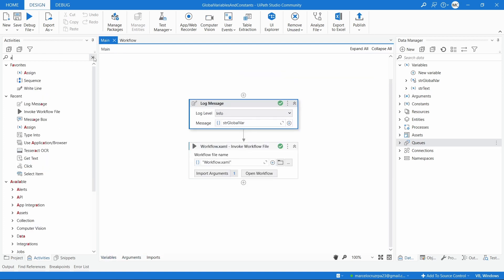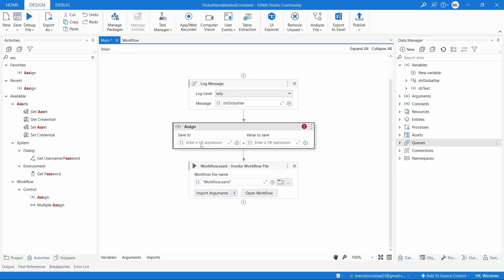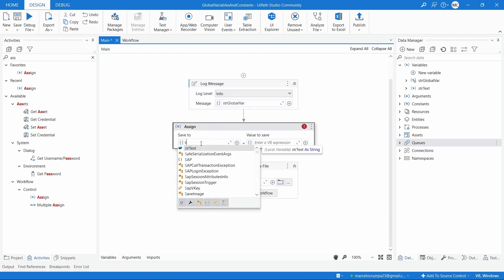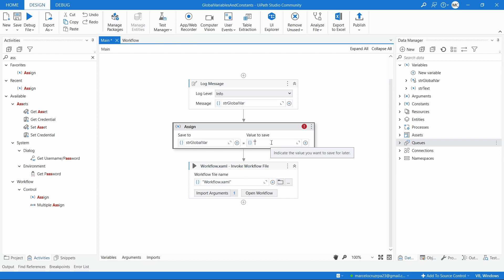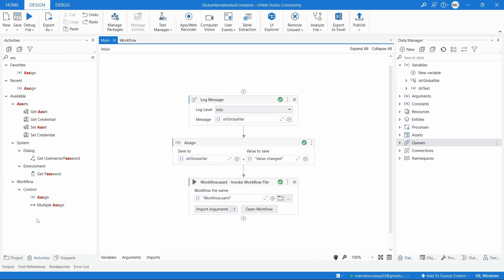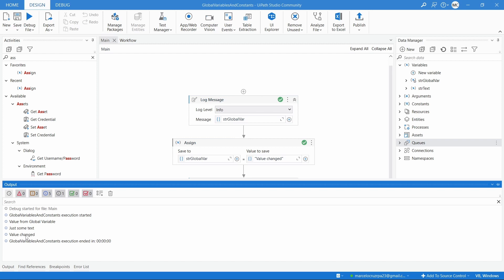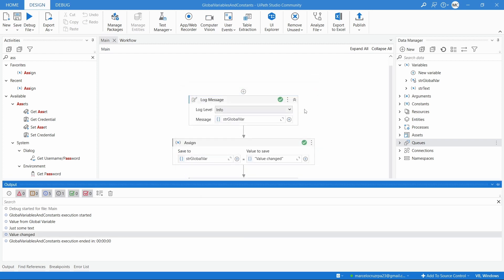Now let's try to change the value of this global variable. On the main workflow, after the Log Message, let's use an Assign activity, reference the global variable, and change the value to 'value changed' just to test. Let's run again and we can see the value was changed successfully from the global variable.